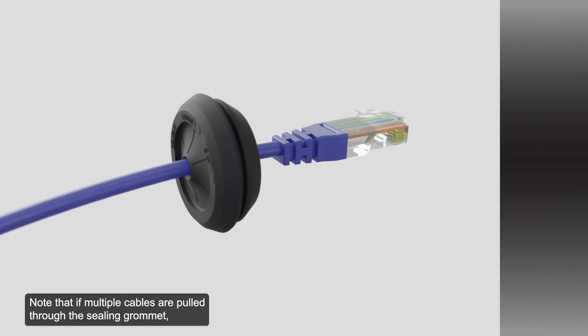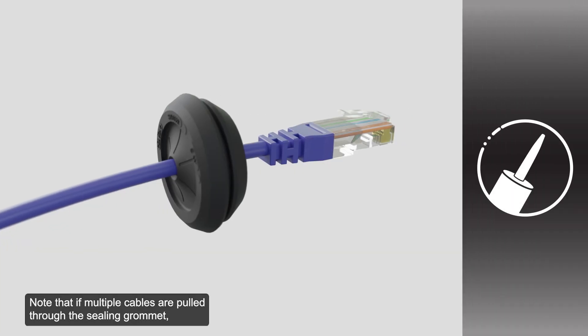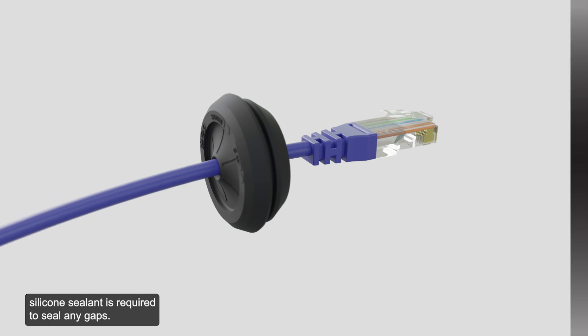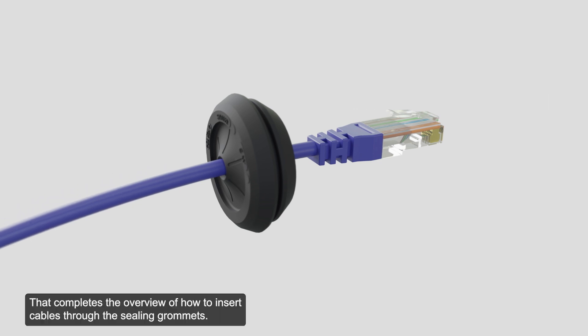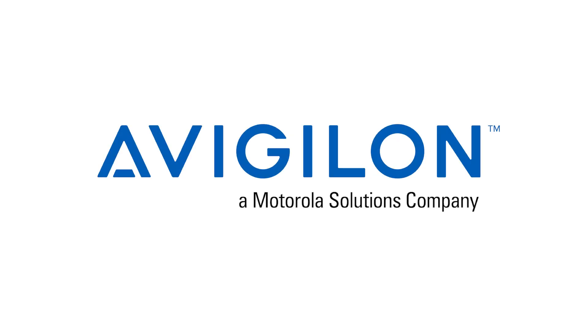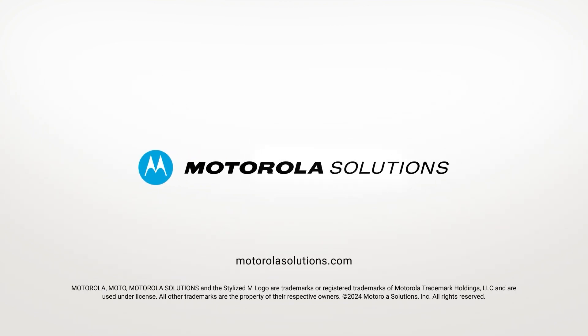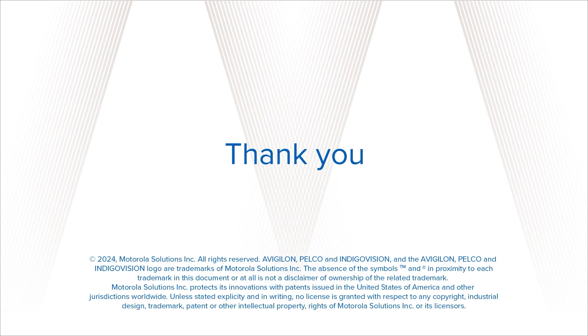Note that if multiple cables are pulled through the ceiling grommet, silicone sealant is required to seal any gaps. That completes the overview of how to insert cables through the ceiling grommets.